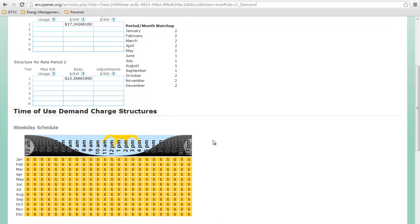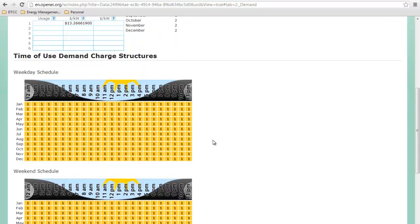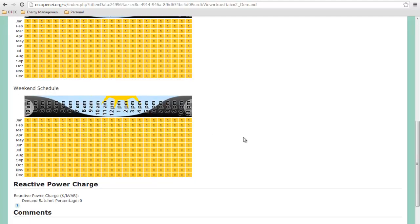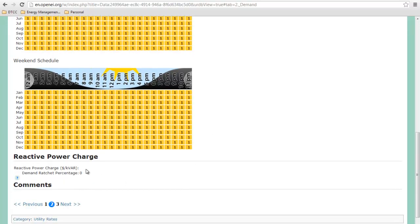And what's nice about this too is if there's a time of use demand charge structure, you can see it below. But since it's the same, just monthly, then it's all the same. And you can also see if there's reactive power charges here.